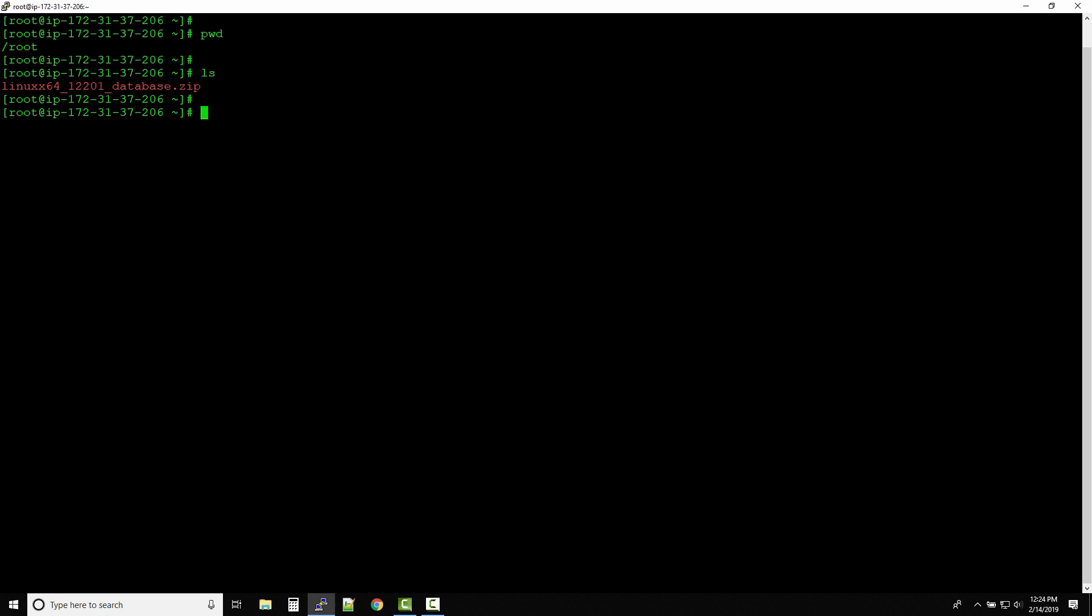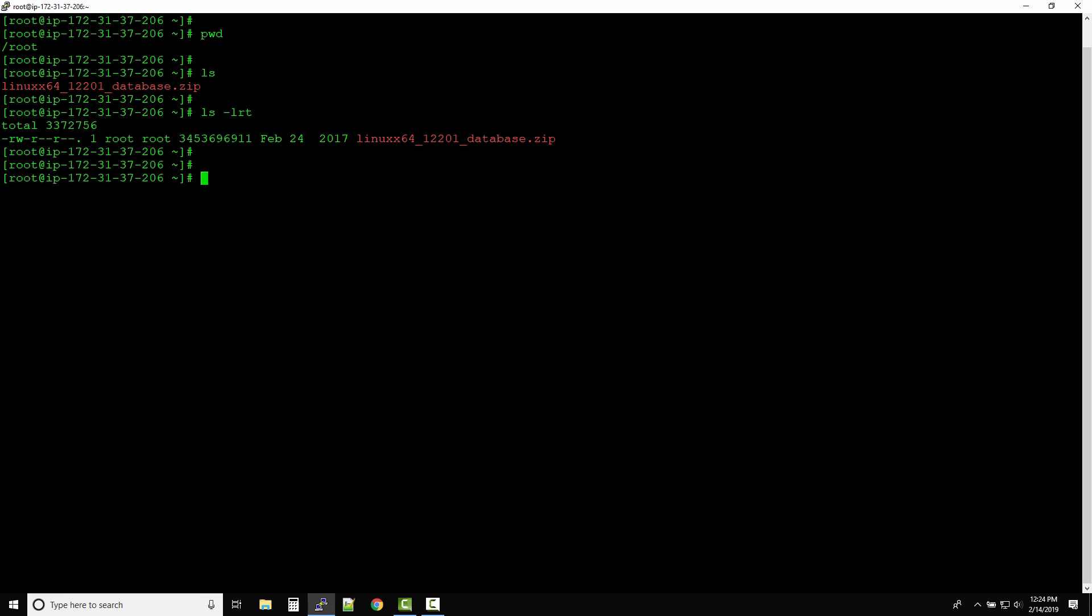There is also another version of the ls command that I personally use and I also recommend you all to use - that is ls space hyphen lrt.